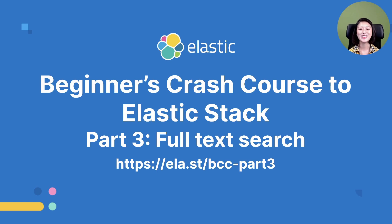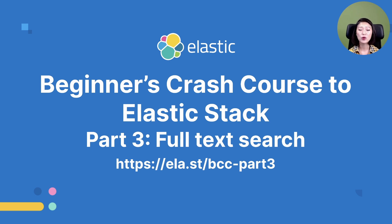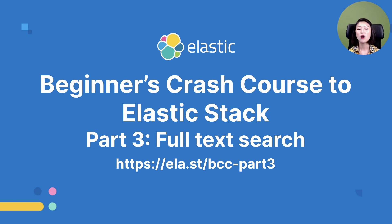All right, so we just learned about the multi-match query. We also learned how we could fine tune the precision, recall, and score of search results retrieved by a multi-match query. This content is an excerpt from the beginner's crash course to Elastic Stack part three.